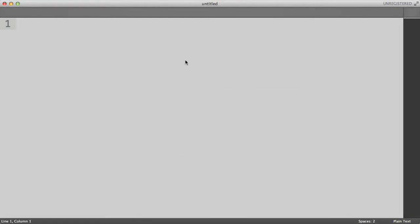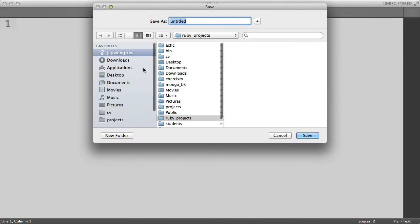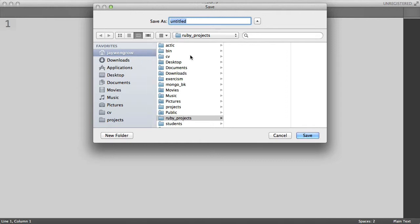And even before I'm going to write any Ruby code, I'm going to save the file to the appropriate directory. So, I'm going to save it to my Ruby Projects folder that I have right here. And I'm going to name the file example. And in order to indicate that it's a Ruby program, you have to end the file name with .rb. And this way, we can actually run the program.